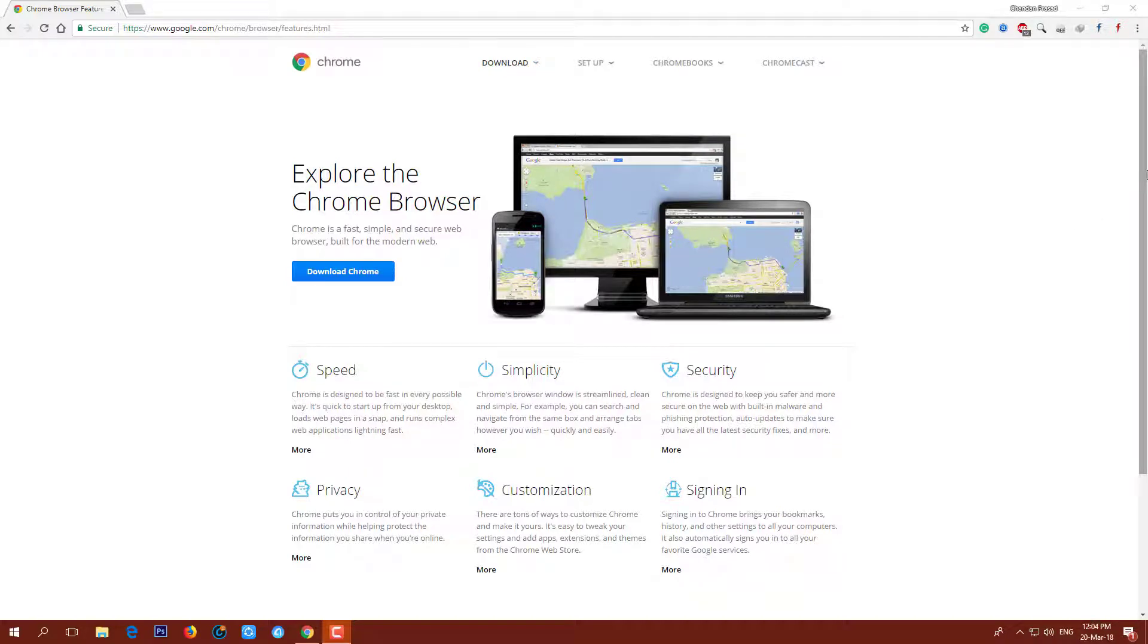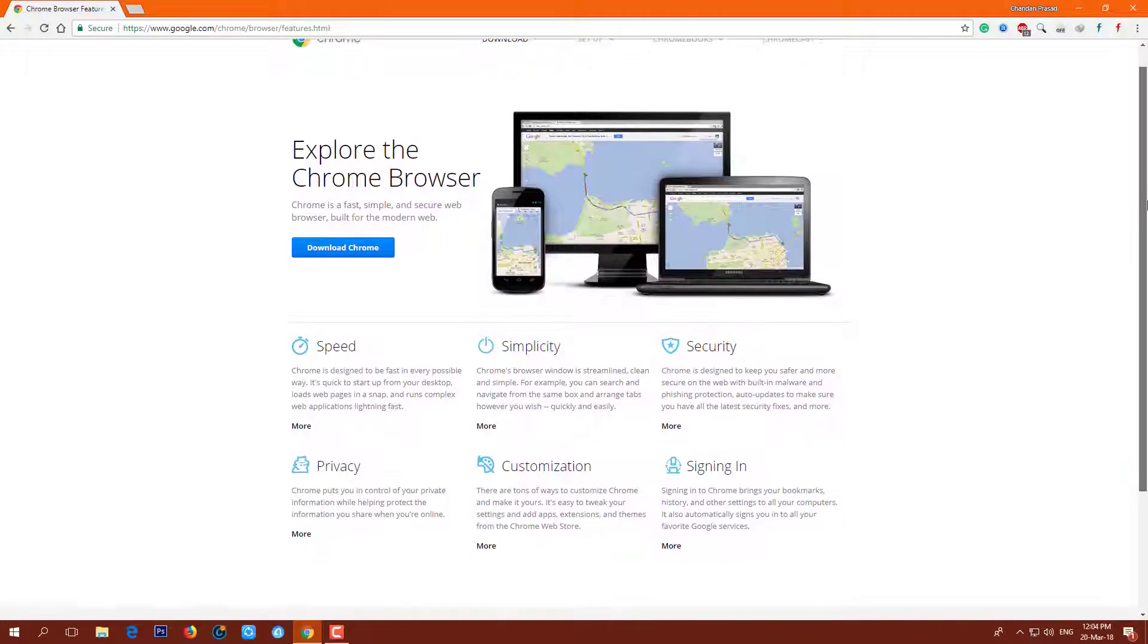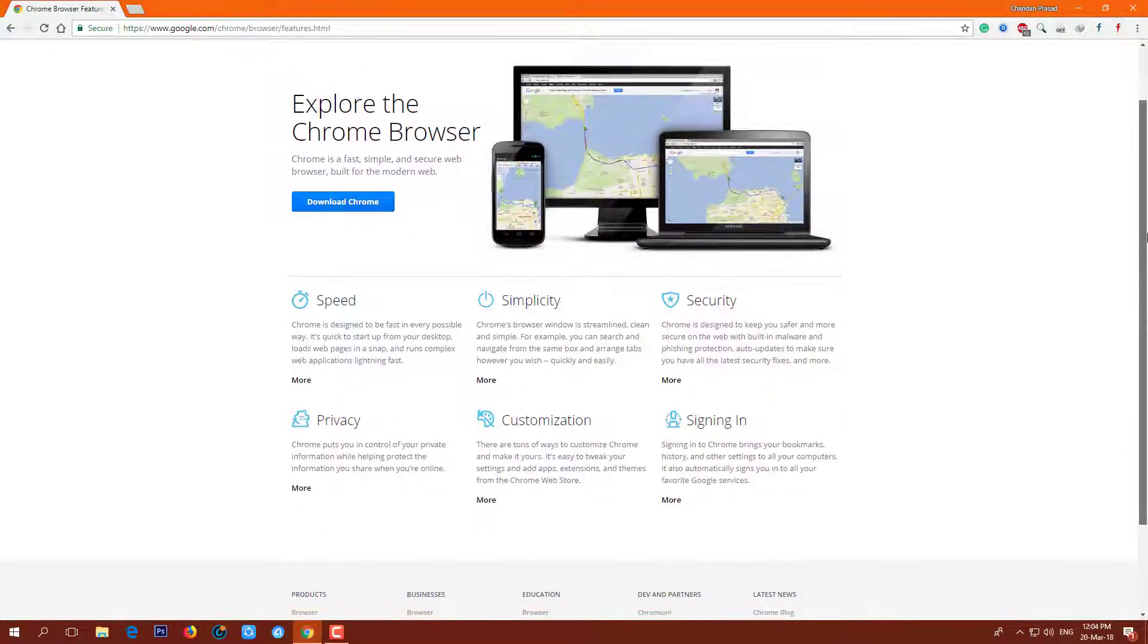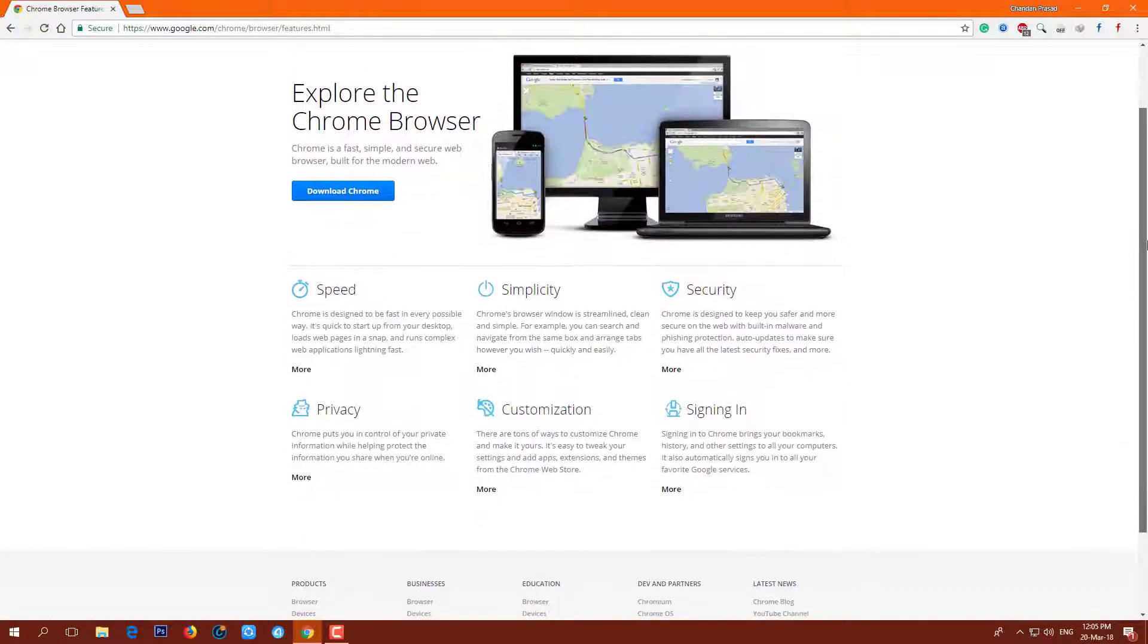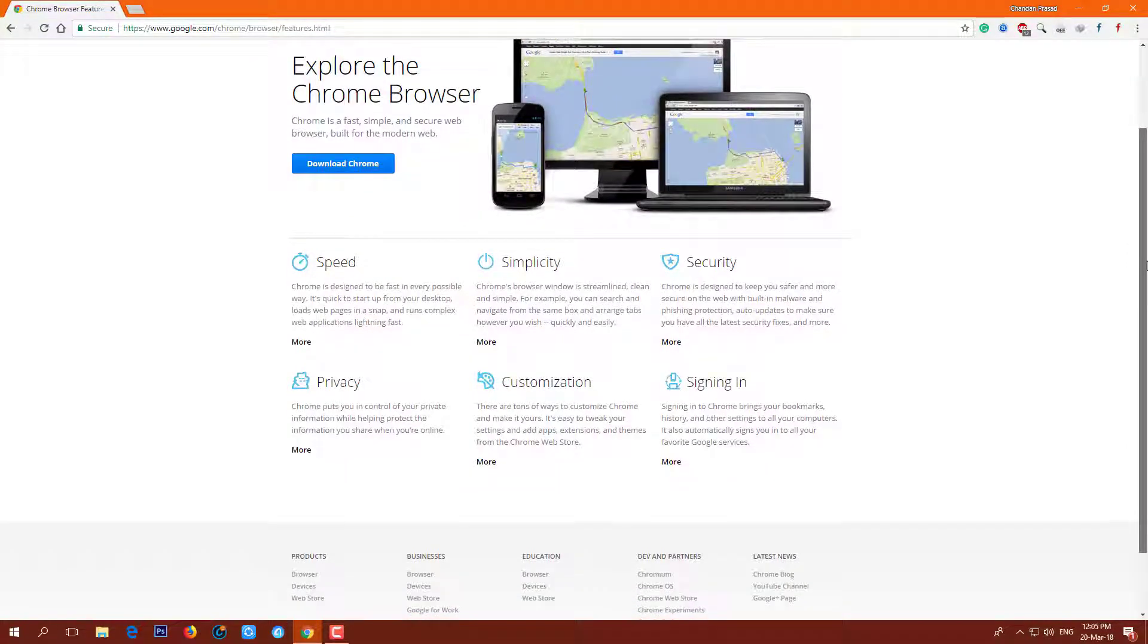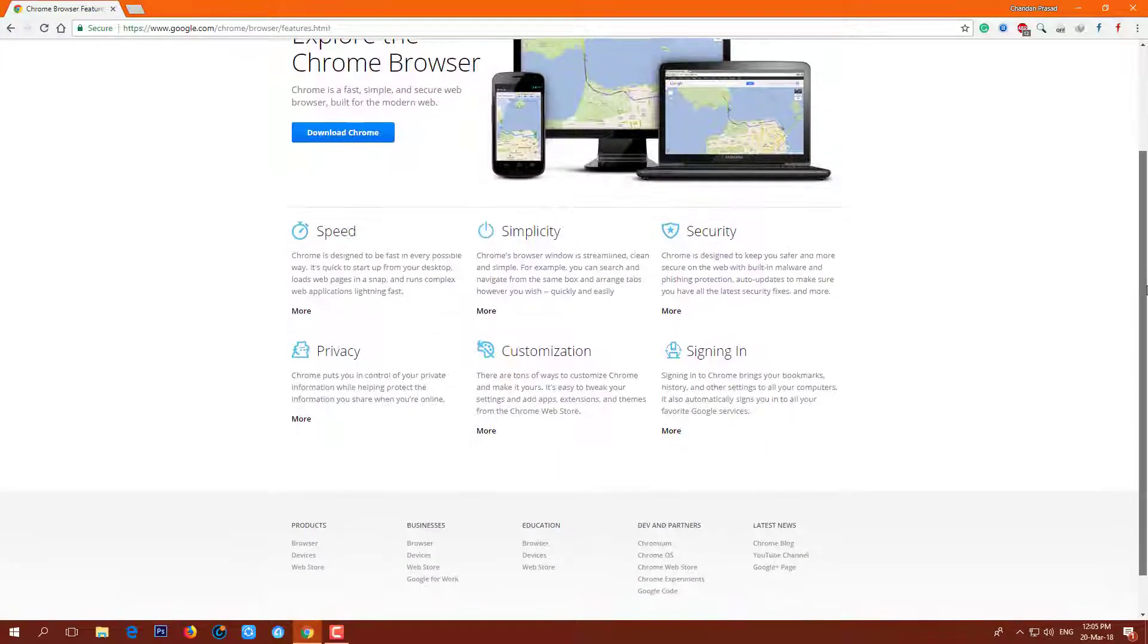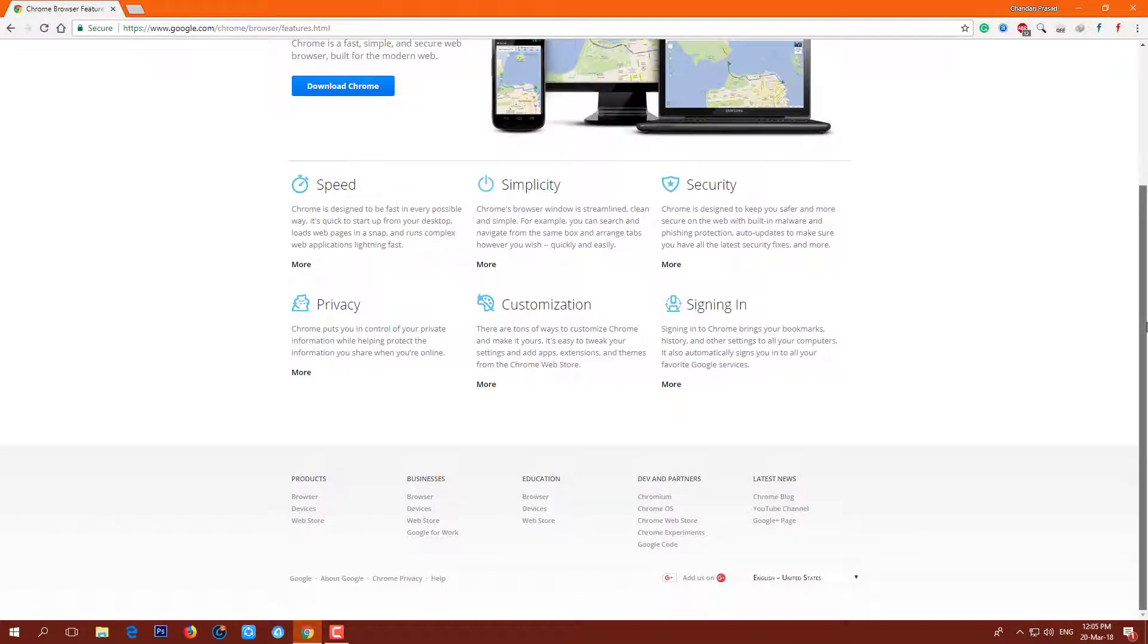The inbuilt password manager of Google Chrome allows you to save passwords, email addresses, and important credentials on your PC and smartphones. Once you log in to a website for the first time, Chrome asks whether to save the password. If you press the save button, your login details are saved in the password manager.